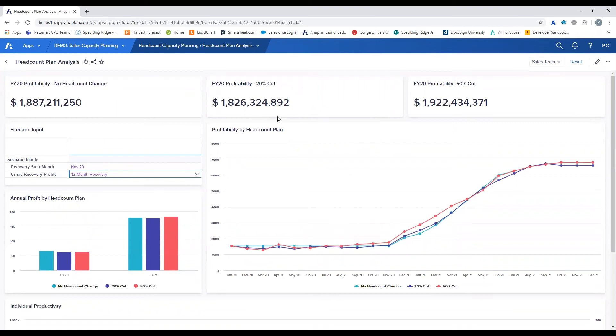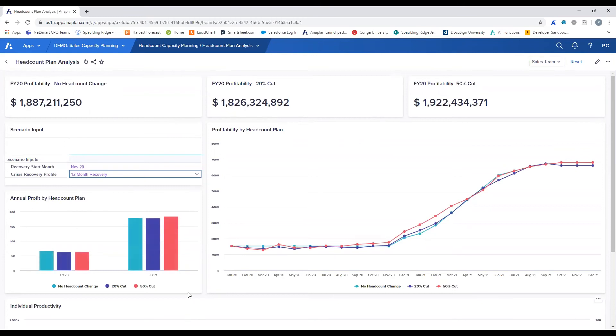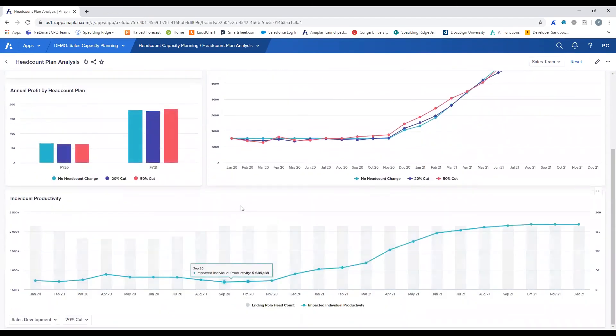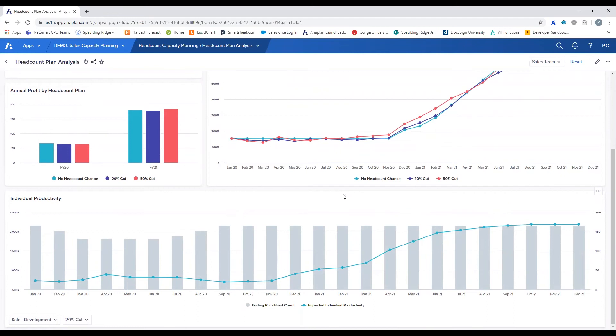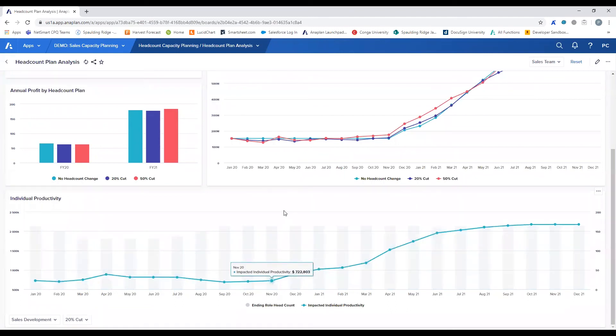As we toggle between these different potential scenarios, we are also able to see recovery to profitability over the next few years in order to quickly see the long-term impacts to the organizational plan at a high level. Even further, this chart allows us to analyze the individual's productivity as it relates to recovery by averaging the potential revenue generation across the sales organization's headcount. This takes into account the decreased capacity that removing headcount brings as well as taking into account applied recovery.